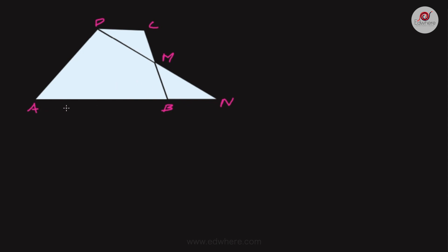We have quadrilateral ABCD where AB is parallel to CD. M is the midpoint of side BC, so BM equals MC. The line DM is extended and AB is extended so that they meet at point N, forming triangles DMN and the configuration with point N on the extended line.